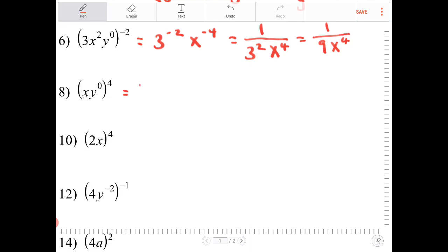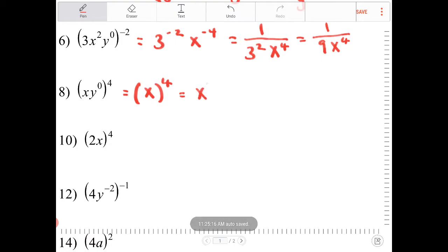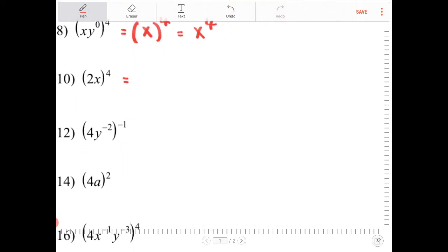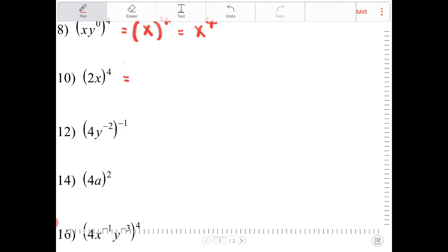This next one is equivalent to x to the fourth — really just x to the fourth. And this one is equivalent to 2 to the fourth times x to the fourth, which is 16x to the fourth.